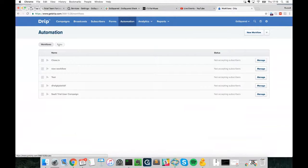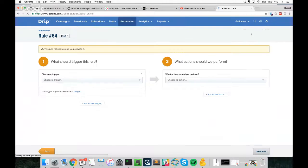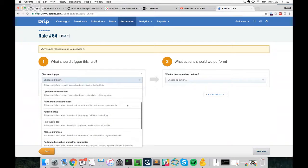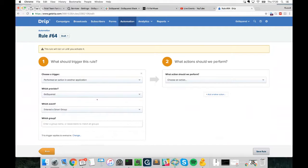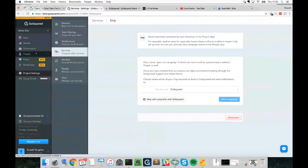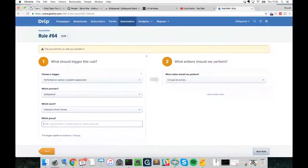In Drip, we can set up complete workflows for users to go through. For simplicity, I'll set up a new basic rule. We select the trigger — it's going to be 'Performed an action in another application', with the provider being GoSquared. The event is 'Enter the Smart Group', and we just need to pick the Smart Group name — 'Potential High Value Users'.